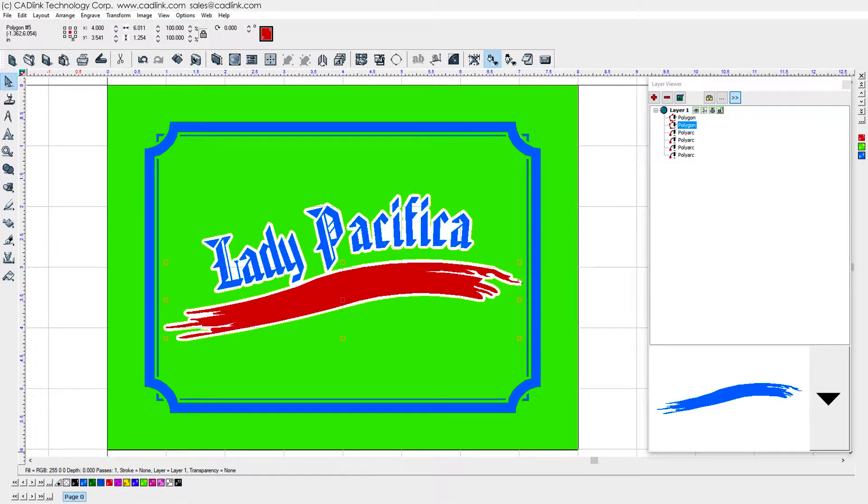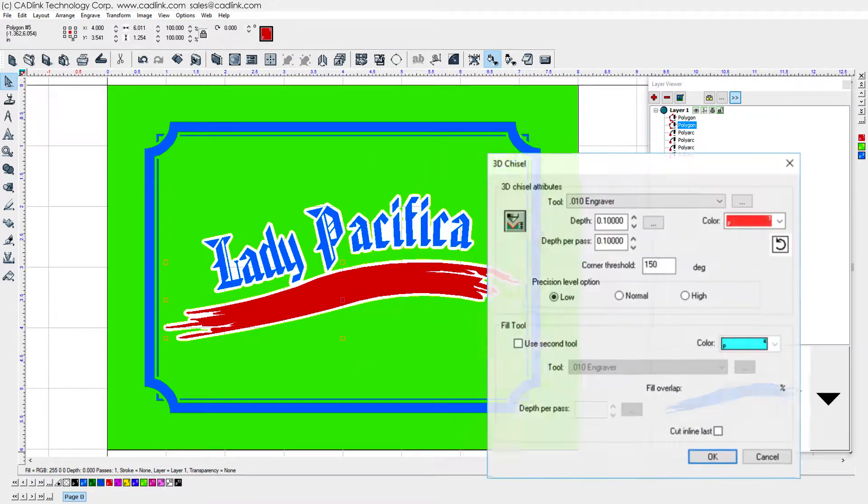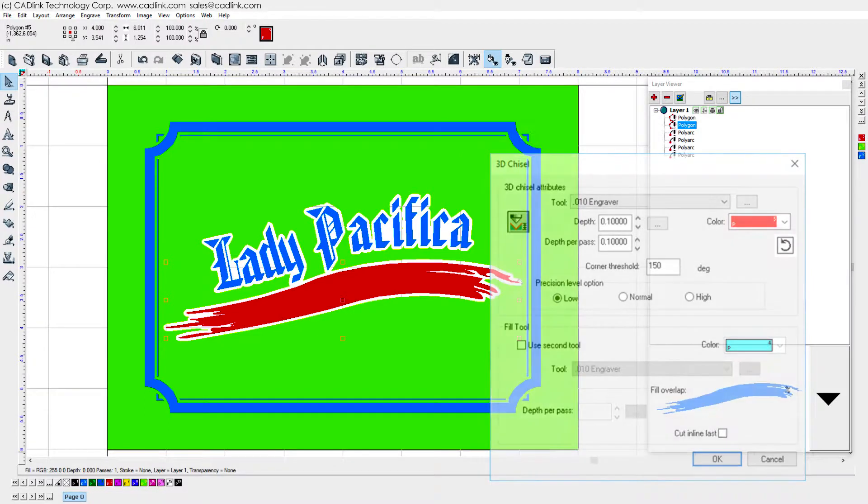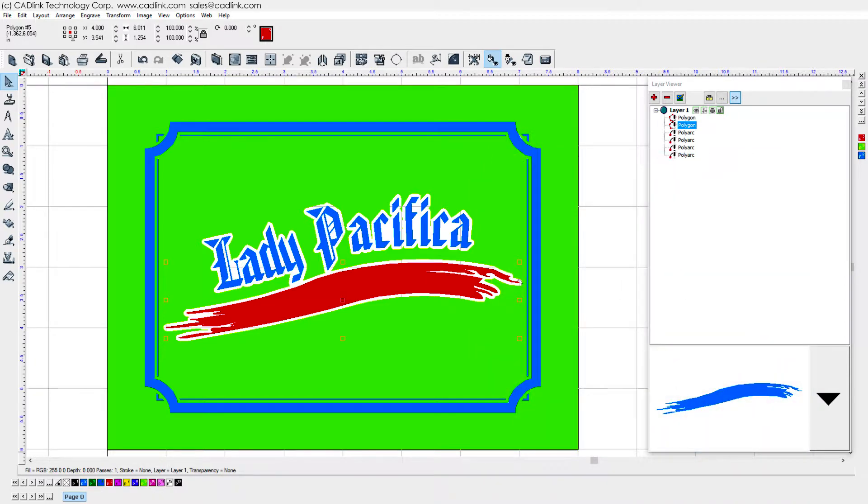For the swoosh below the text, we also apply a 3D chisel toolpath, except we manually set a more shallow depth that seemed appropriate for the design.